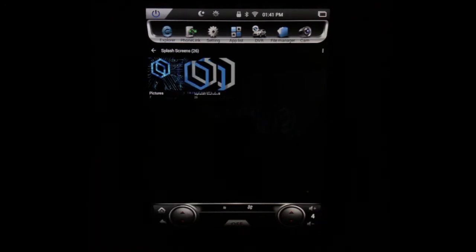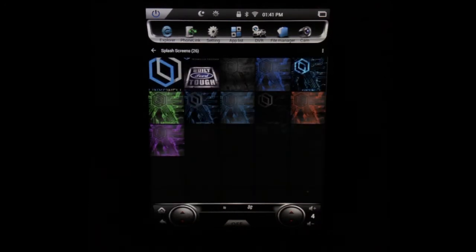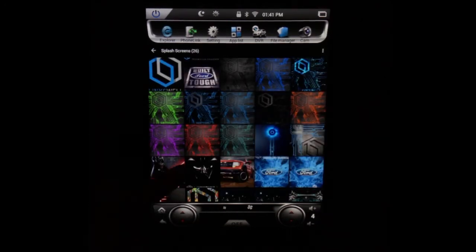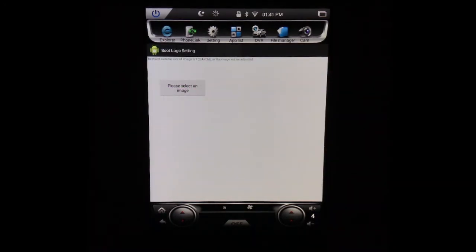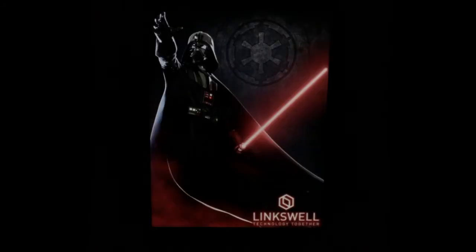Once you've got images on your USB, you'll go ahead and plug in your USB, select your images — these are just a few of the ones we were goofing off with while playing around. Maybe you're a Star Wars guy, so you go ahead and select that, and then it'll go back to this screen. You turn off the unit, and then the next time you turn it on, it has your new splash screen for you.